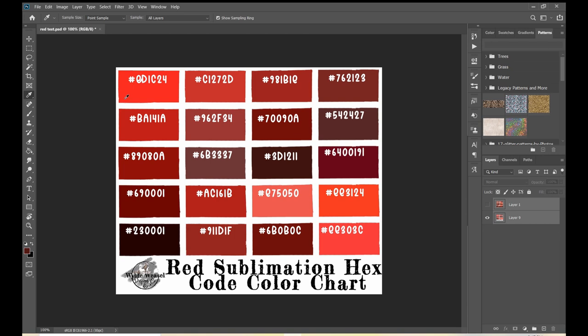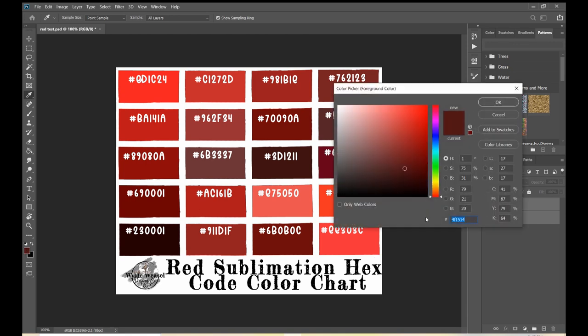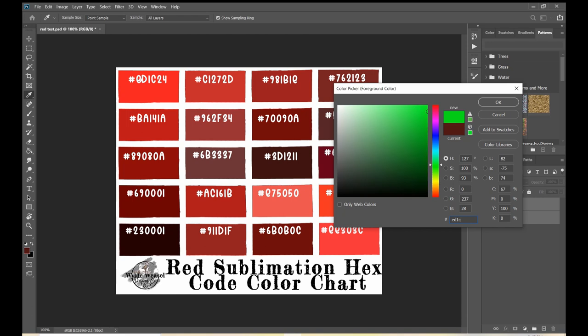That's why I'm giving you this resource — so you know that if you want a true red, this is the color code you have to use. You can also just type the hex code directly into the field. If I highlight this and type ED1C24, there's that color every time. That's why hex codes are so important — they're repeatable and you'll get the same results every time.